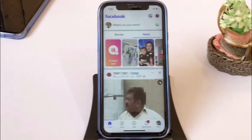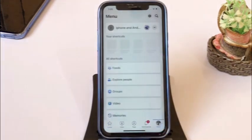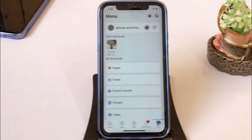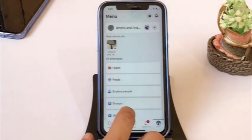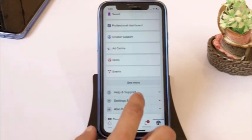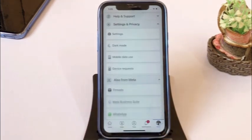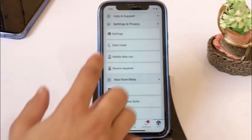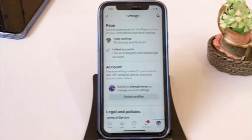Again, click on the profile picture in the right bottom corner. Click on settings and privacy, then click on settings and privacy again. Then click on page settings.